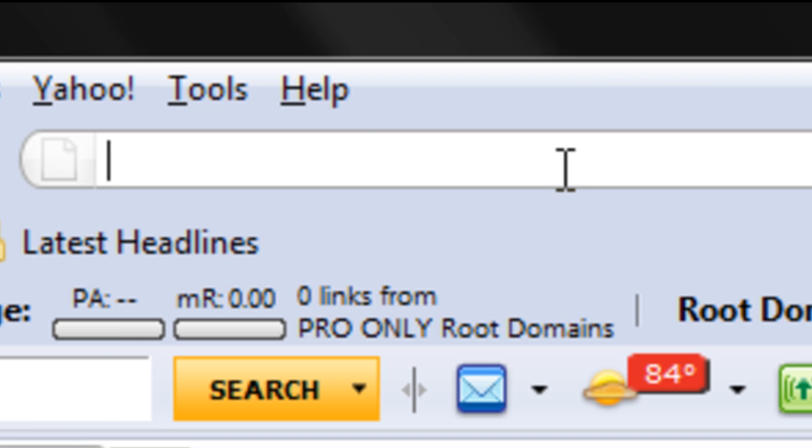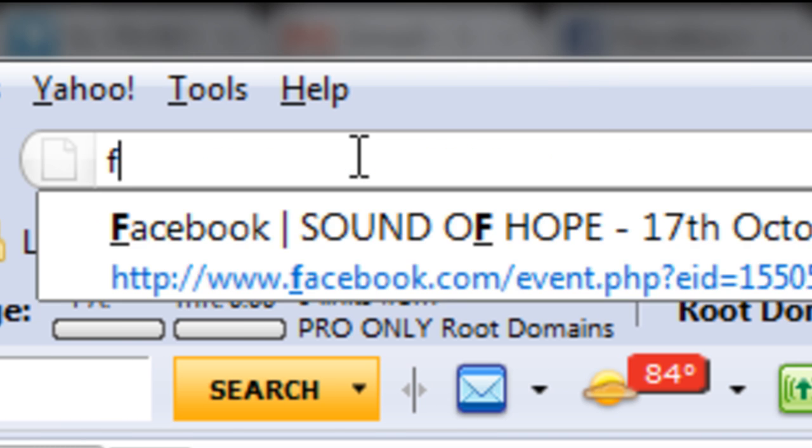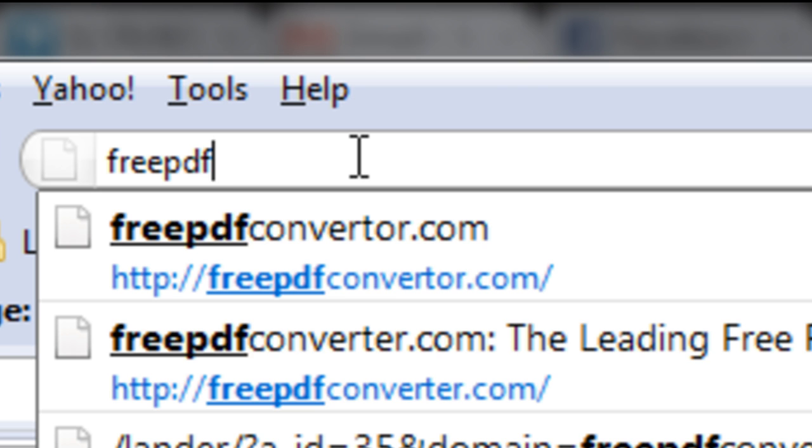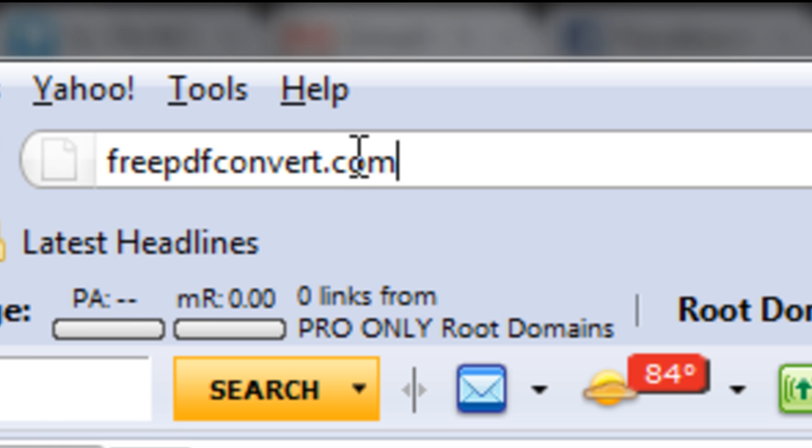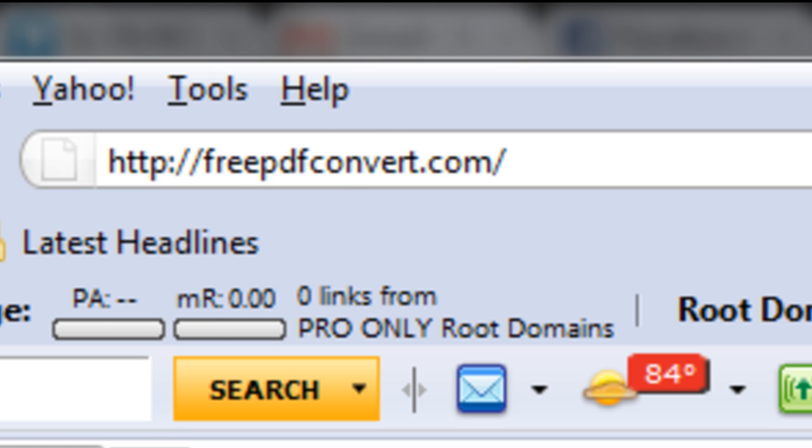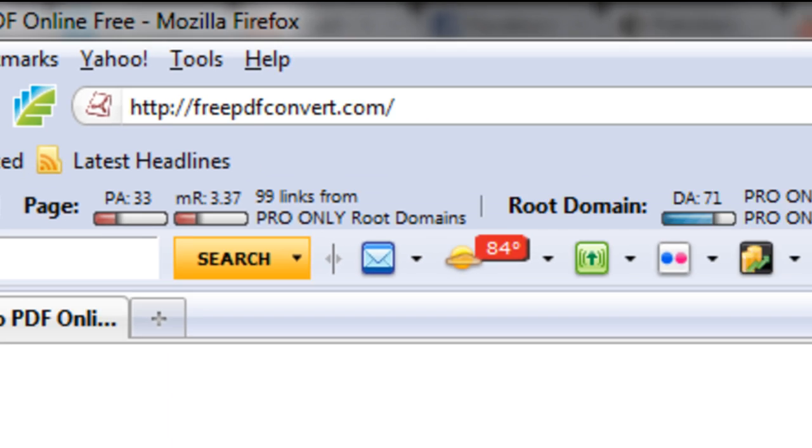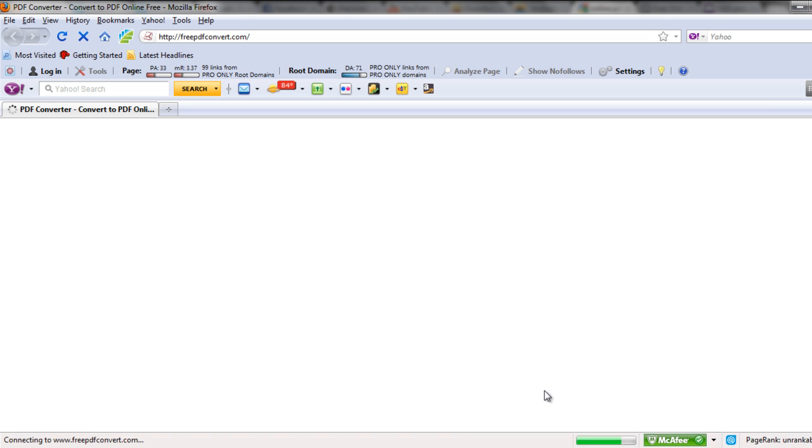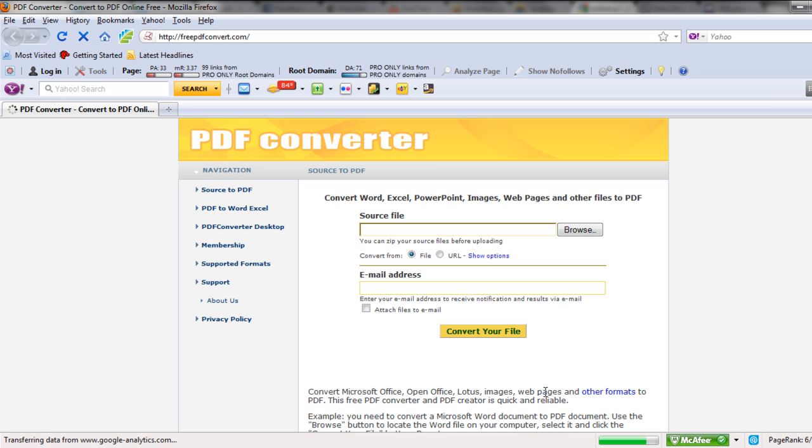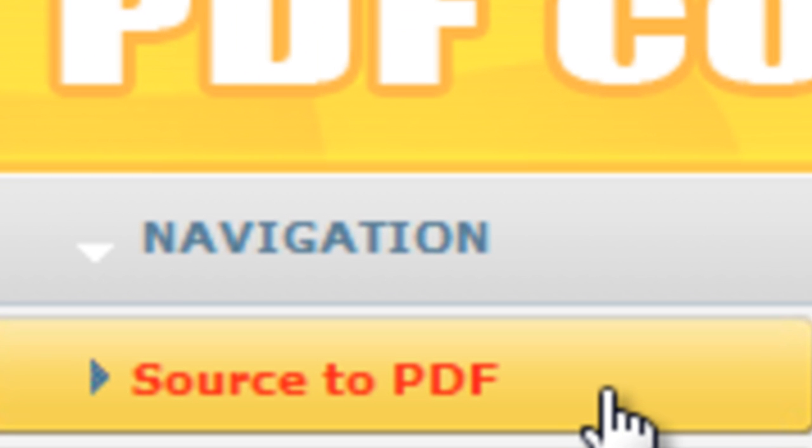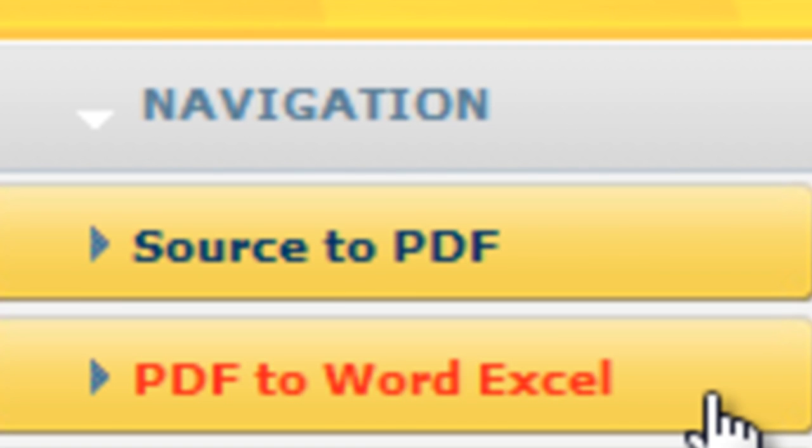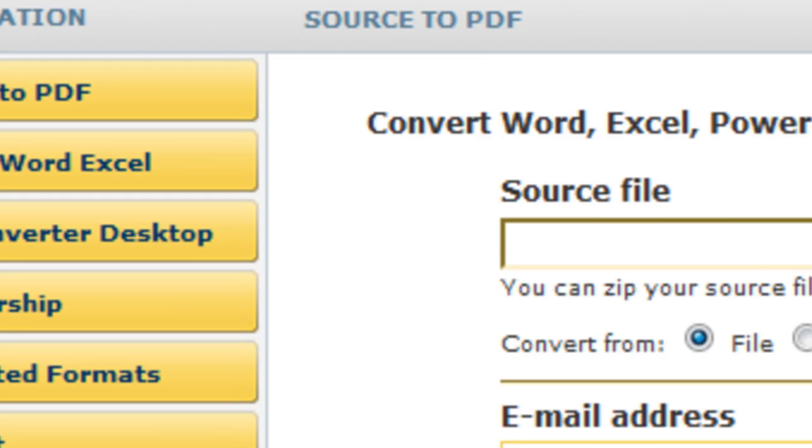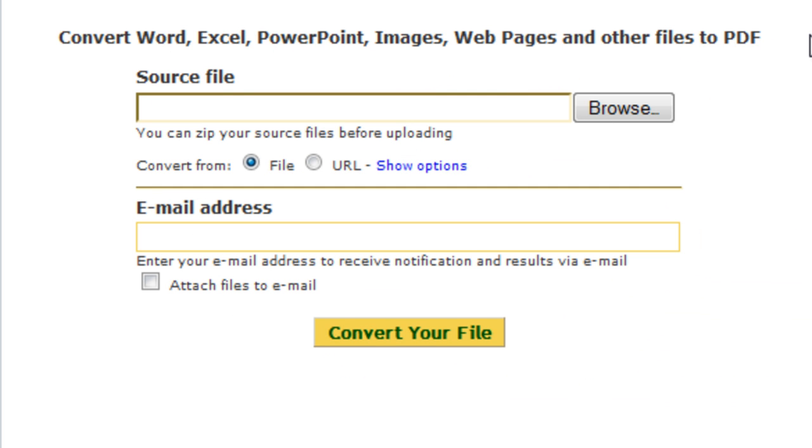First, log on to freepdfconvert.com. In the menu towards the left corner of the page, you can see the options for converting source to PDF, which means converting any format to PDF, and the PDF to Word Excel option, which converts your PDF file into a Word document.